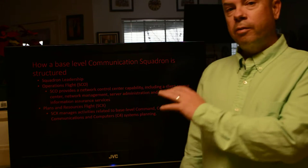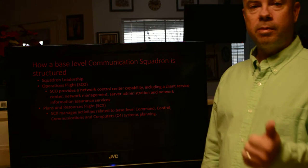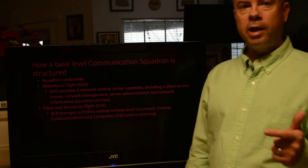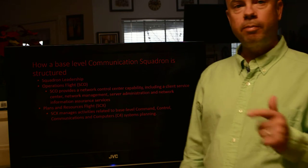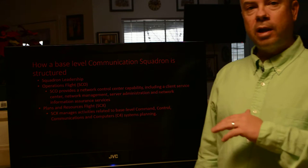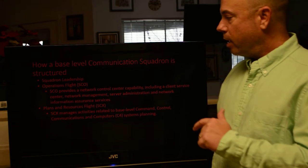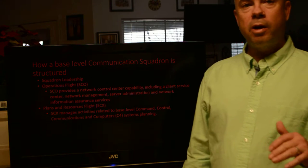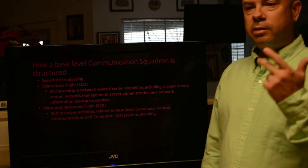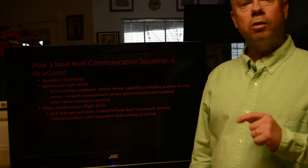At the base level, our Communications Squadron has a Squadron Leadership which is usually a Commander and a Director of Operations, and then there are Flight Leaders. There are two flights in a basic Communications Squadron: the Operations Flight, which takes care of all the actual daily operations of the network, and the Plans and Resources Flight, which is responsible for resources such as money, budgets, plans, and all other resources that go along with communications.